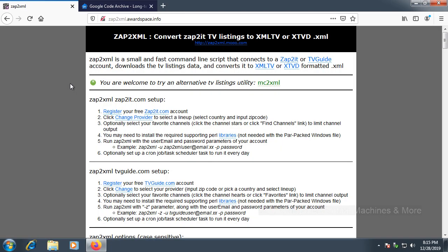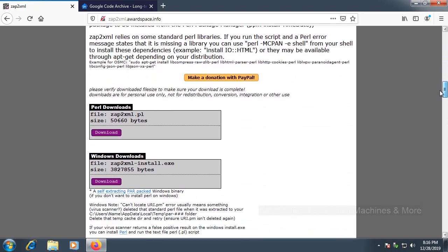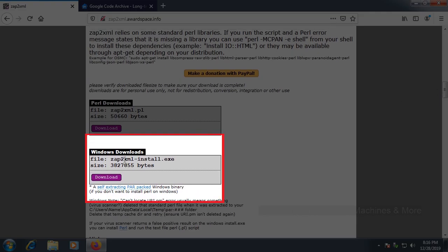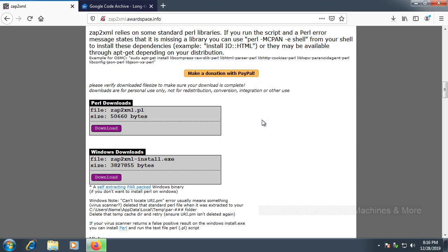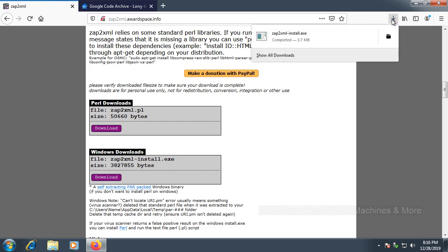The next thing you're going to need is a program called ZaptoXML. It will take all of Zaptoit's guide entries and turn them into a file your computer can convert to be used in Windows Media Center. You can use Zaptoit or tvguide.com, but in this case we're using Zaptoit. Scroll down, select ZaptoXML install.exe, press download, save the file, and select ZaptoXML install.exe.